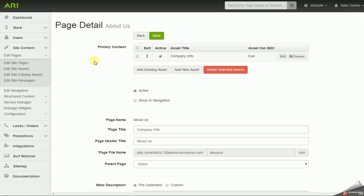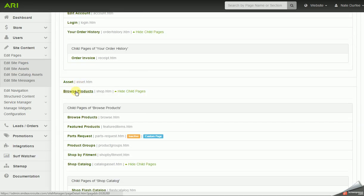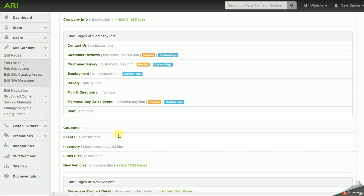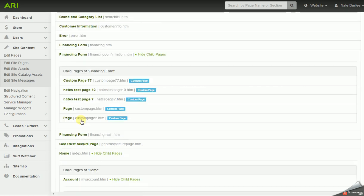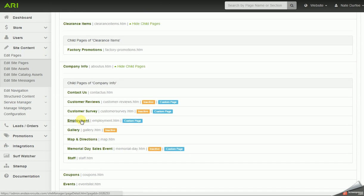That will bring me back to the page detail screen. Over on the left, I'm going to go back to edit site pages in the site content area, which will bring us back to our page list. I was saying earlier, you can pull up pages from the list and turn them on and off. So I'm going to pull up the gallery page as an example. I'm going to uncheck the active box, save, and I'll be able to see on this list that the gallery page is now inactive.